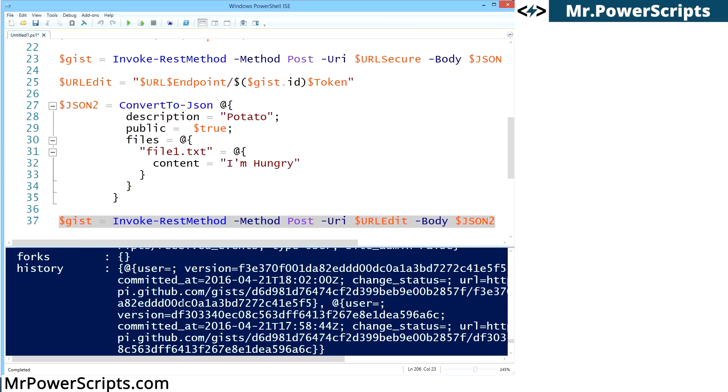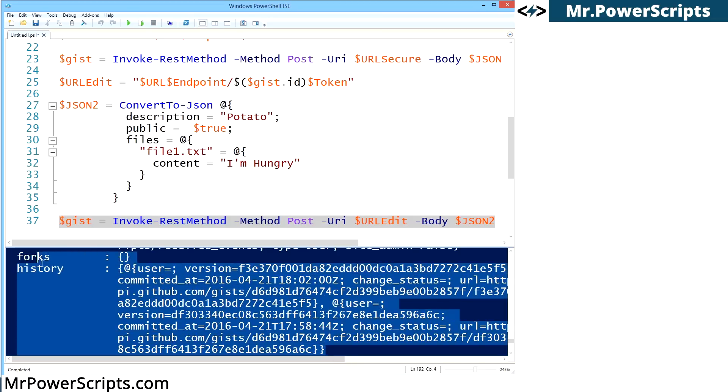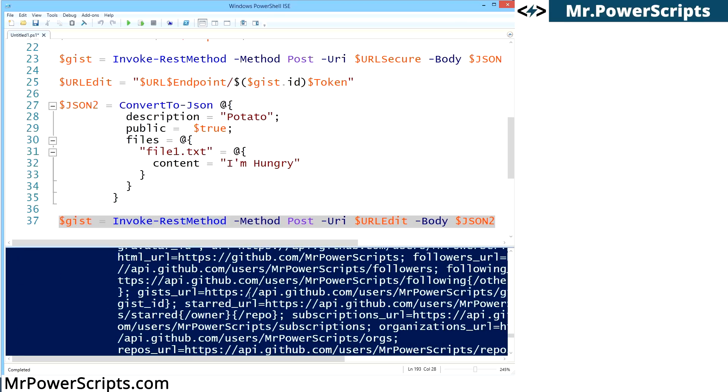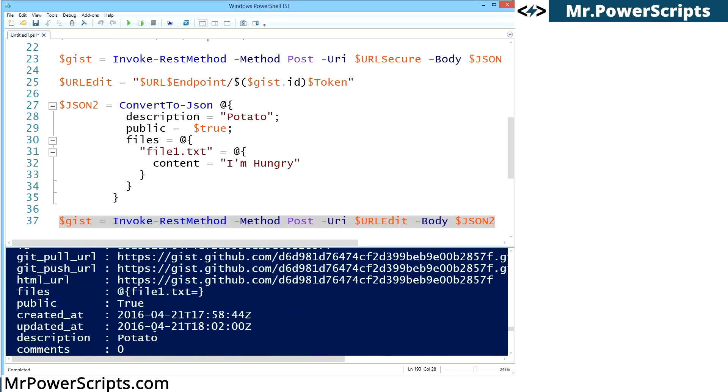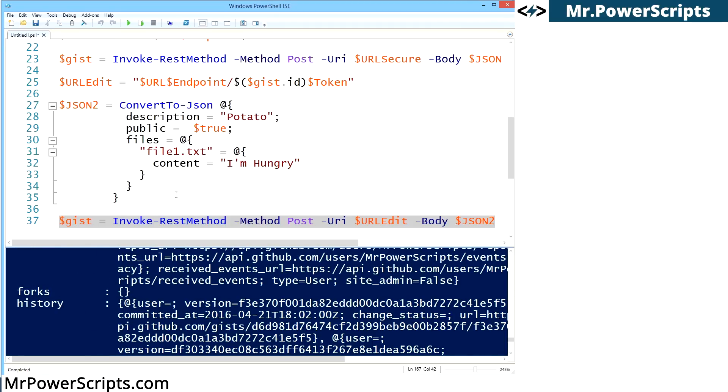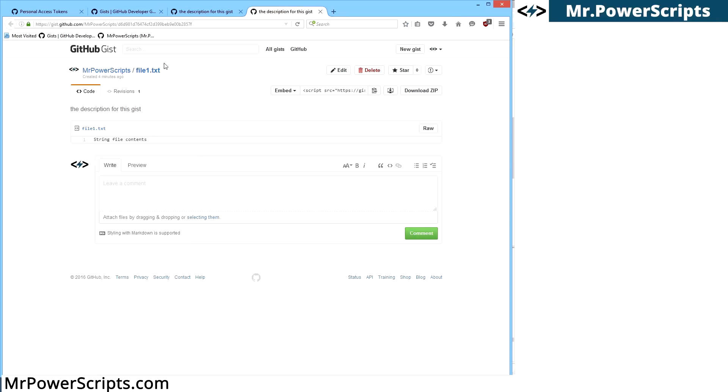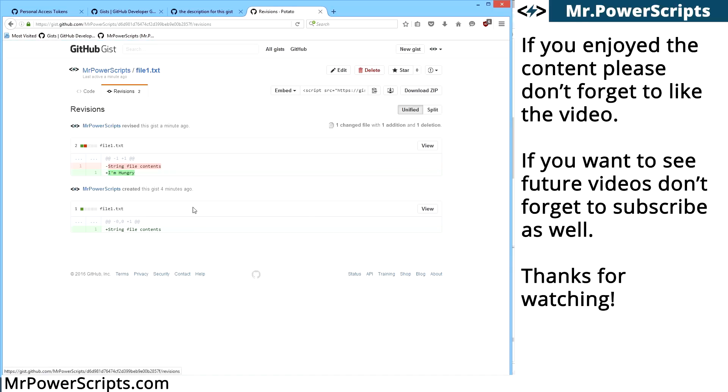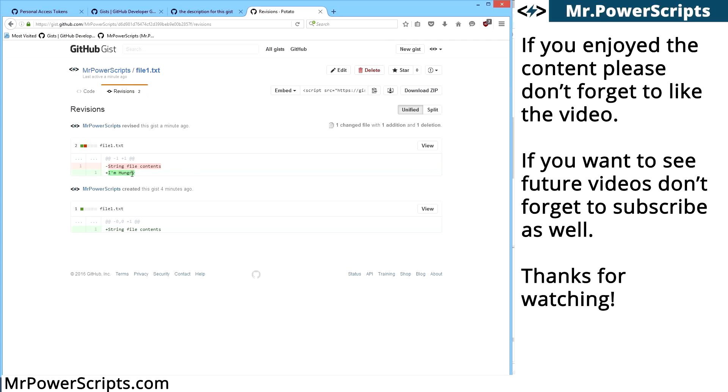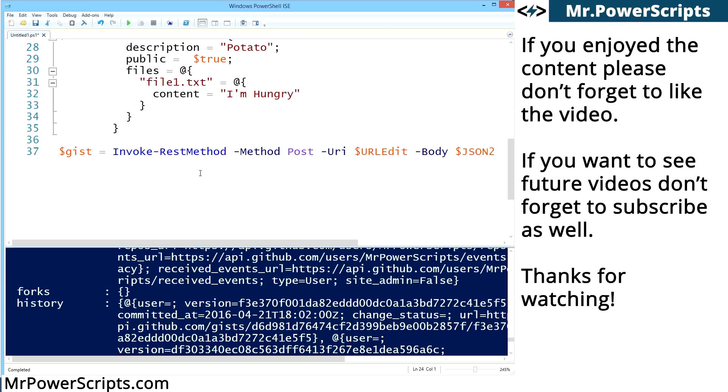And if you take a look in the history, you'll see that the history has increased. All of this information is the same. The owner is the same. So let's take a look at it back on GitHub and we're going to refresh it just like that. And you'll notice that now the description says potato, the file says I'm hungry. It has two revisions. We can go back and we can look at how the file has changed. So this over here was the original file, string file contents. And then over here we can see how it has changed. So string file contents was removed and we have added I'm hungry.